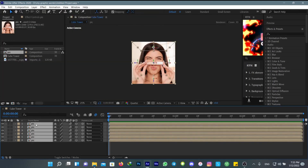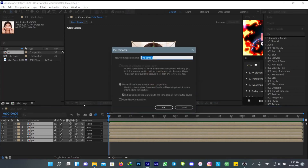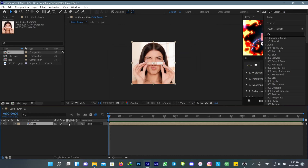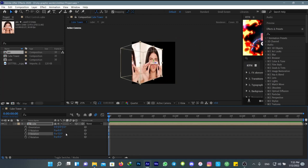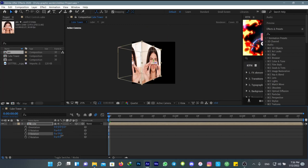Now pre-compose them all — make sure to turn on these options. I'm going to call it Cube. Turn this one on and turn the 3D option on. Now we have our cube and we can animate it and do whatever we want, but as you can see it's going to rotate like this.